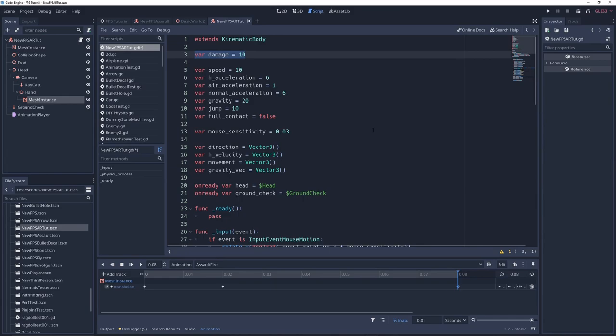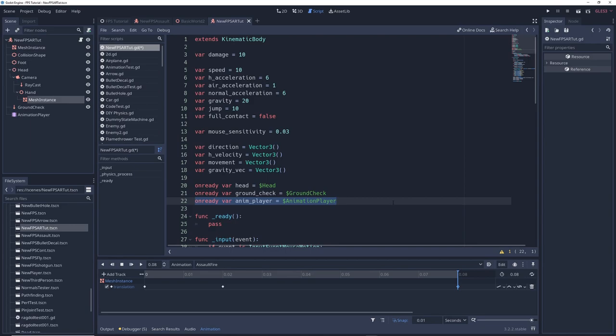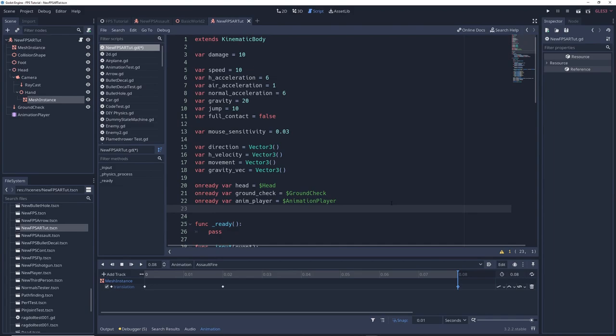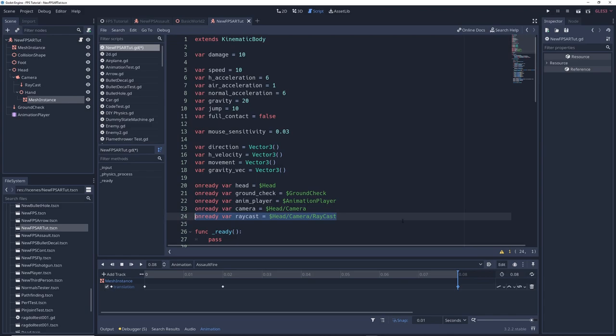Create a reference to our animation player by writing onready var anim underscore player equals dollar sign animation player. Create a reference to our camera by writing onready var camera equals dollar sign head slash camera and our raycast by writing onready var raycast equals dollar sign head slash camera slash raycast.